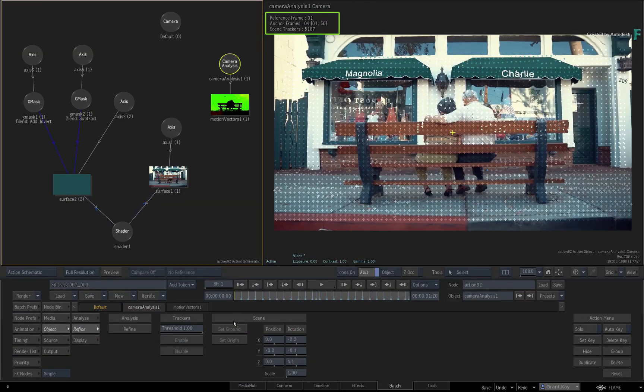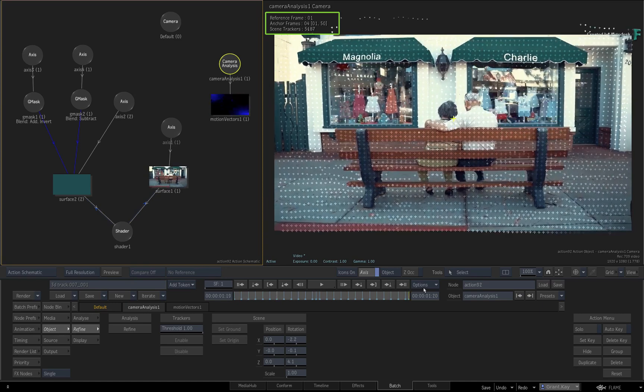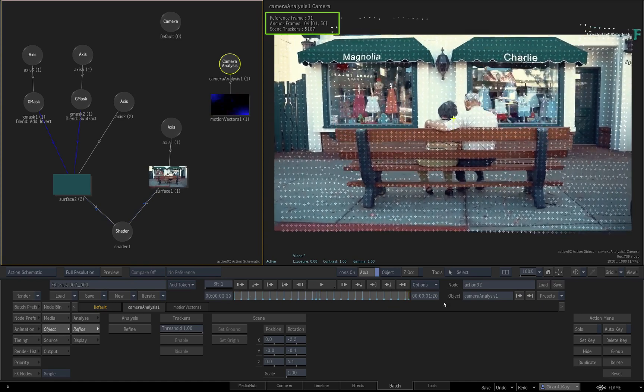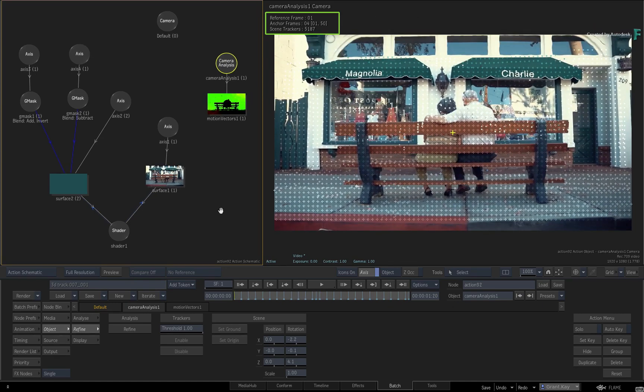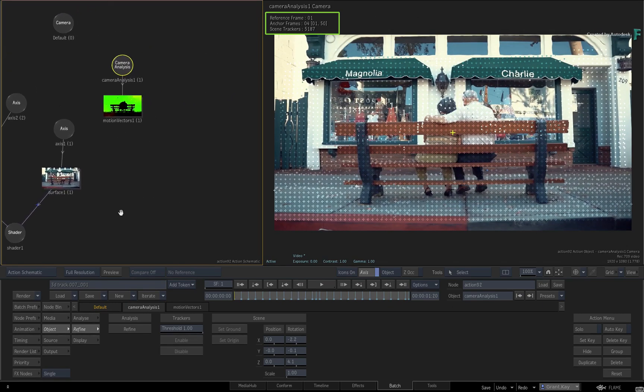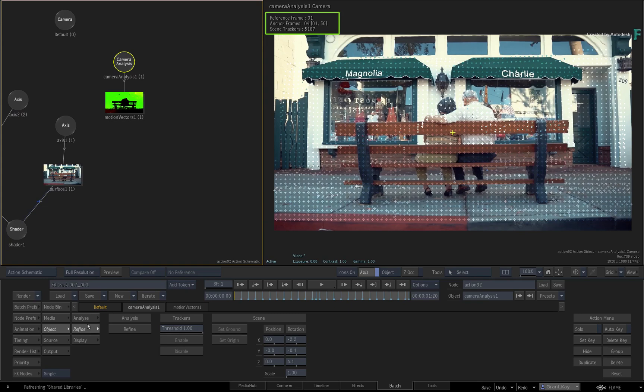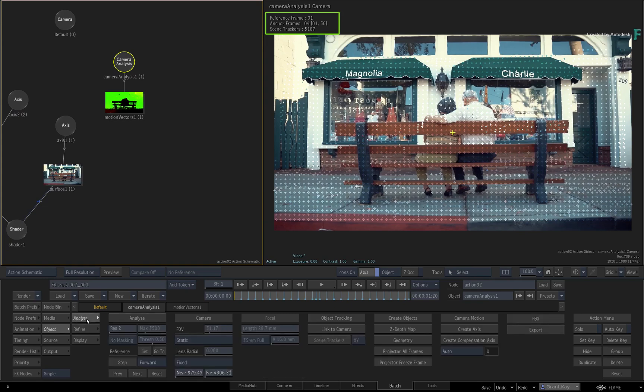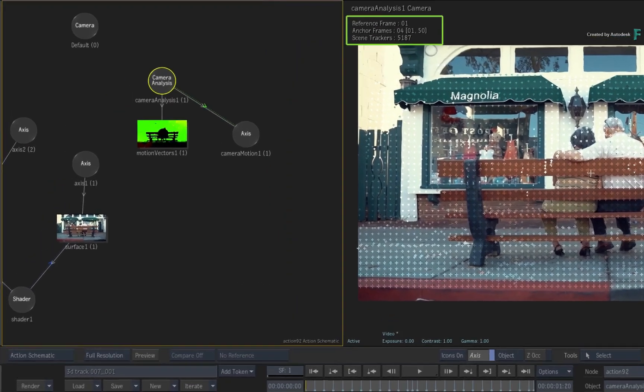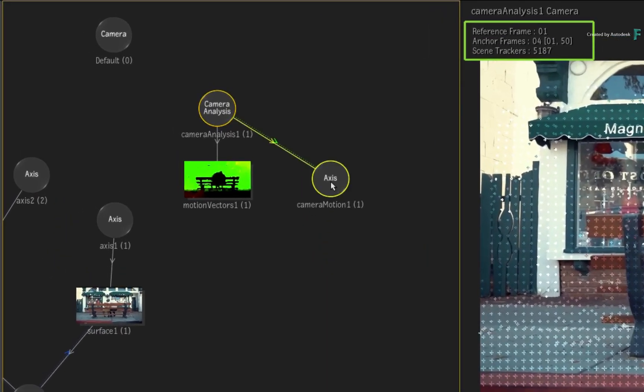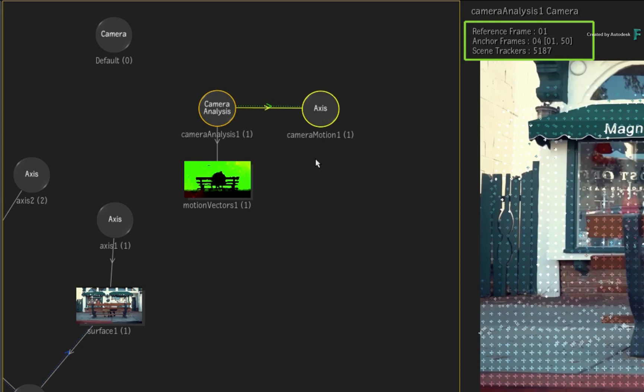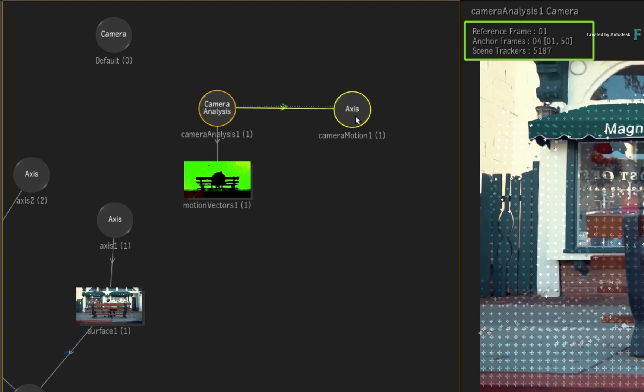Now to apply the 3D tracking data to an axis instead of the camera, go to the Analysis menu. Locate the column called Camera Motion and create an Axis. Looking at the Action Schematic, you can see a new axis node called Camera Motion. This node is picking up all the 3D tracking data from Camera Analysis via the dotted Mimic link.